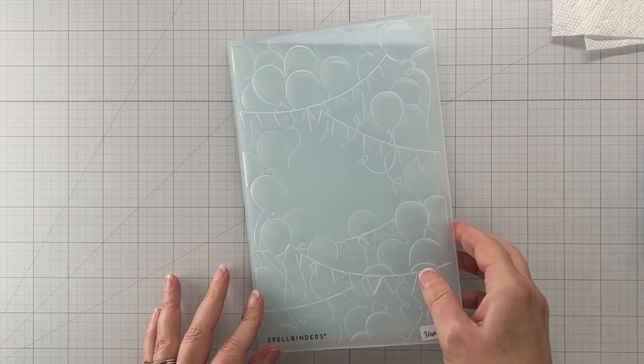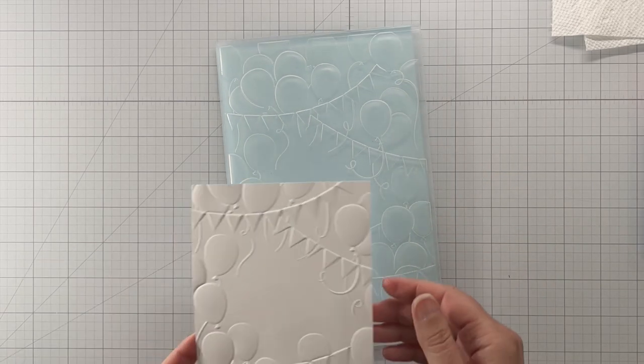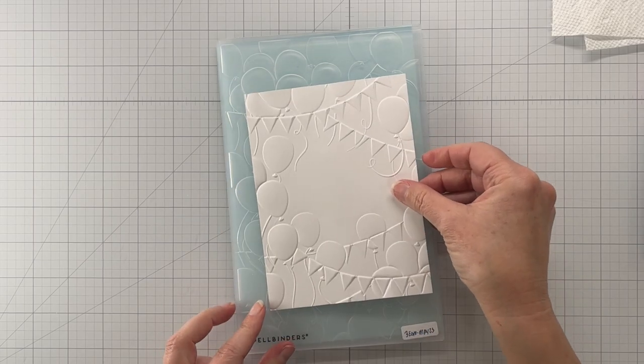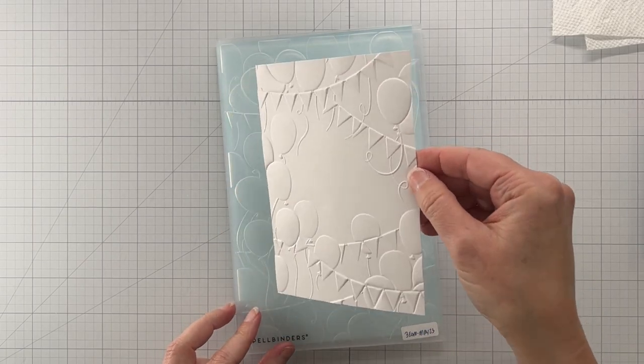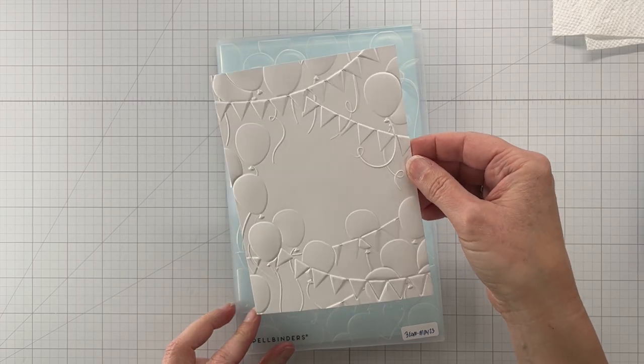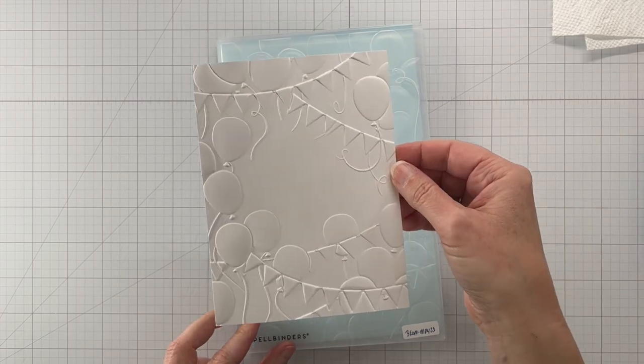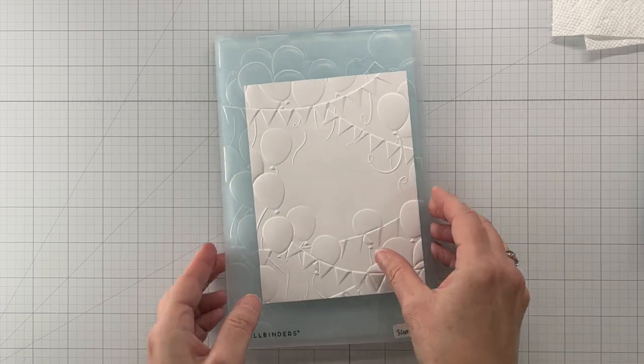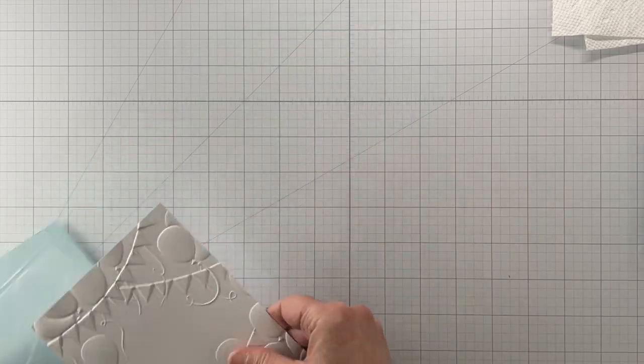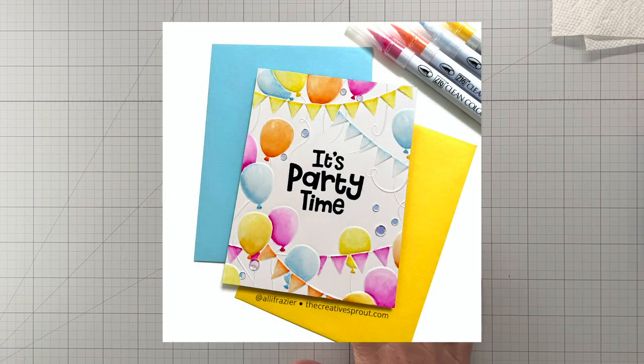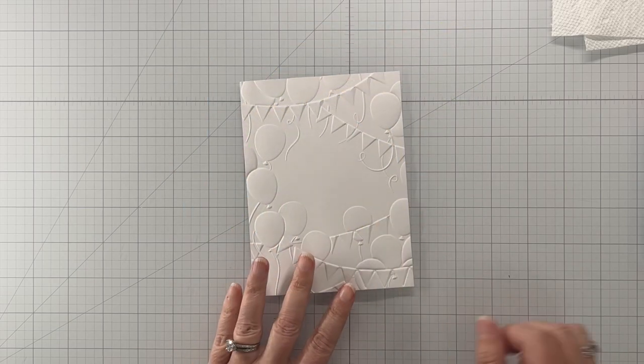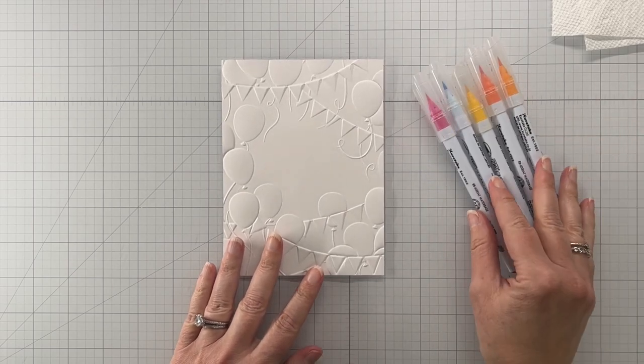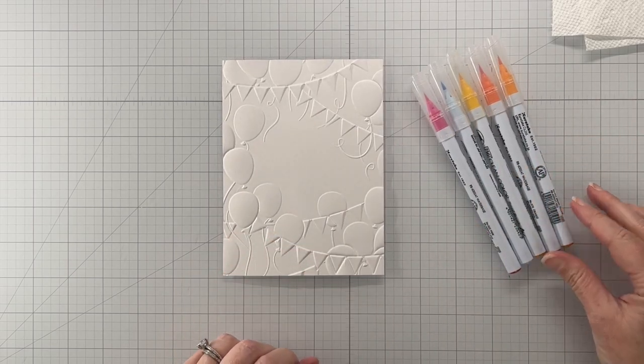I've done a lot of techniques with 3D embossing folders. Here you see what it looks like embossed - this is a panel of Bristol smooth cardstock. I've done a lot of different techniques. Today I'm going to be coloring. Here's the card we're going to make today and I'm going to be using my Zig Clean watercolor brush markers.